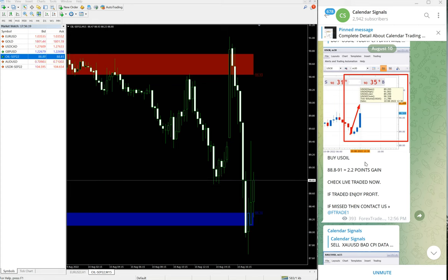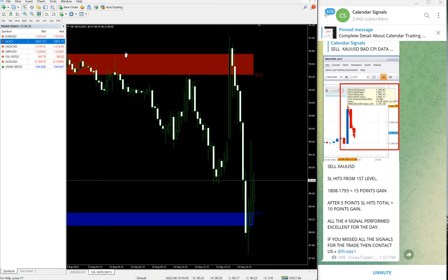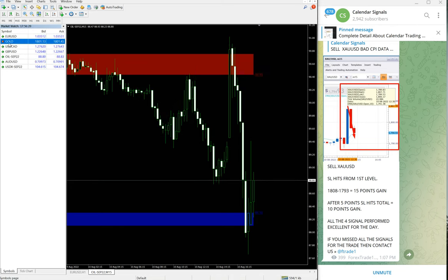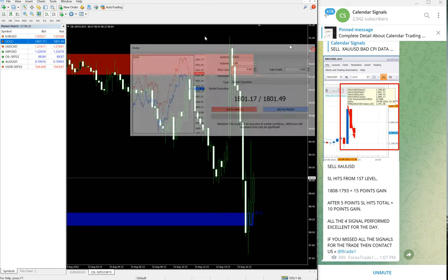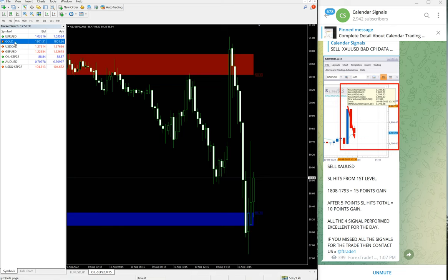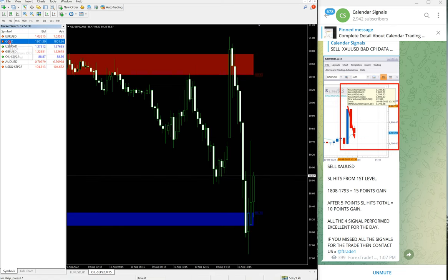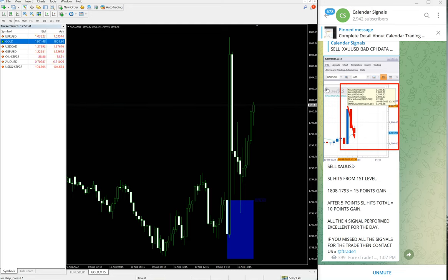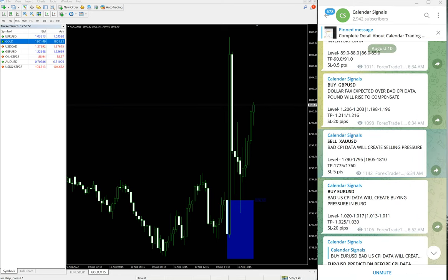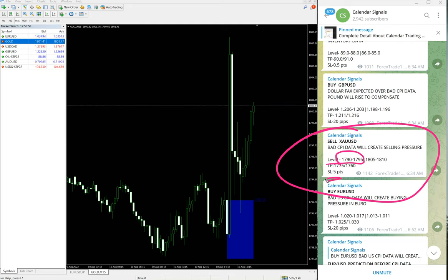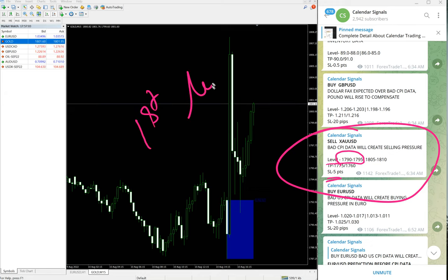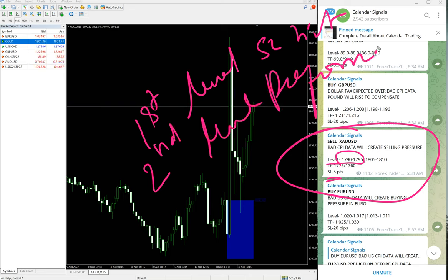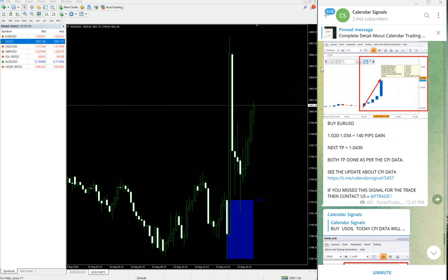And then gold. Let's see, XAU USD is gold. Here is the gold chart. Gold signal, our first level SL hit. You see we have given two levels. Here you see XAU USD, our level one SL hit, loss of five points. Always our SL is five points on gold. So first level SL hit. Performed from the second level. Second level performed and made very good profit. That is what we updated on the channel.